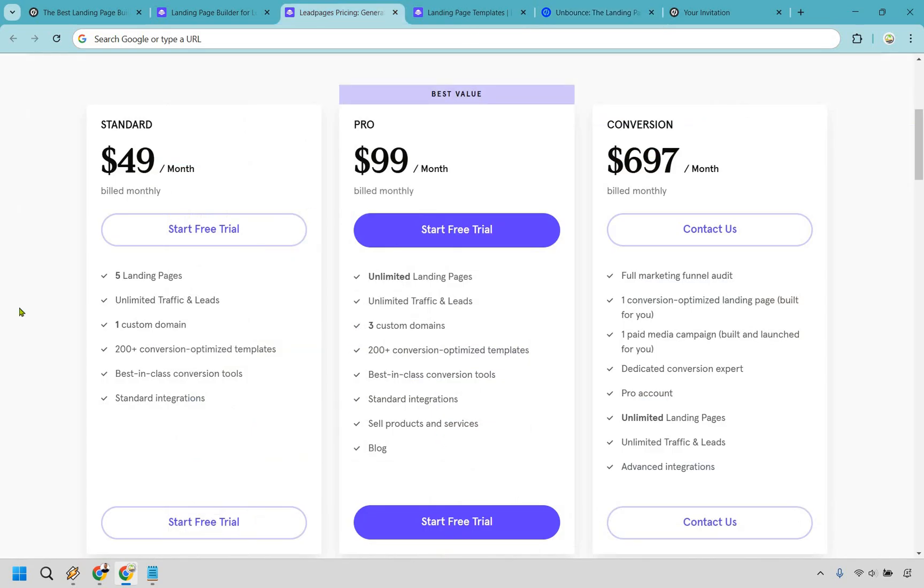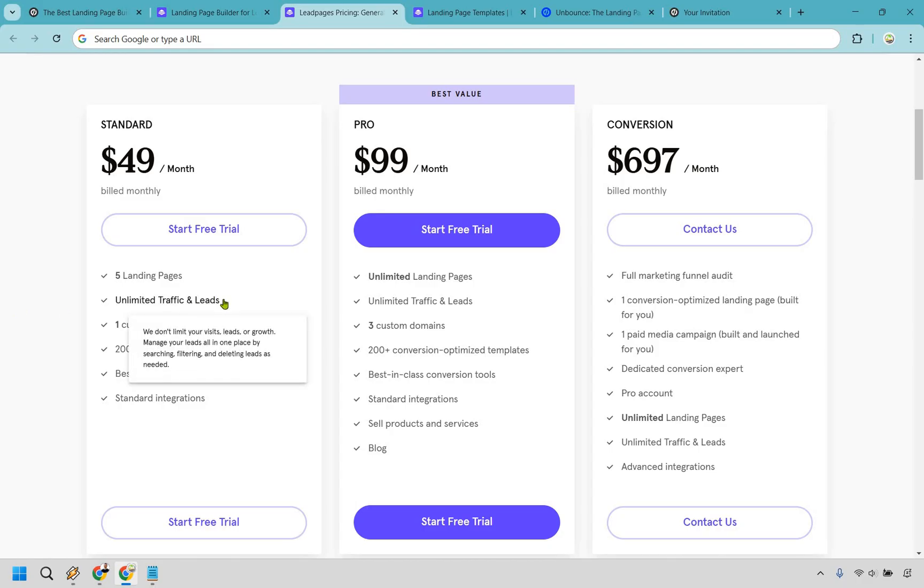Here's something else that might make Unbounce look a little stingy. As you can see here, going across all of the pricing plans, you get unlimited traffic and leads no matter which plan you're on. Unbounce, they put a cap on your traffic based on your pricing plan, and if you're in the game of scaling, that could be a deal breaker for you.